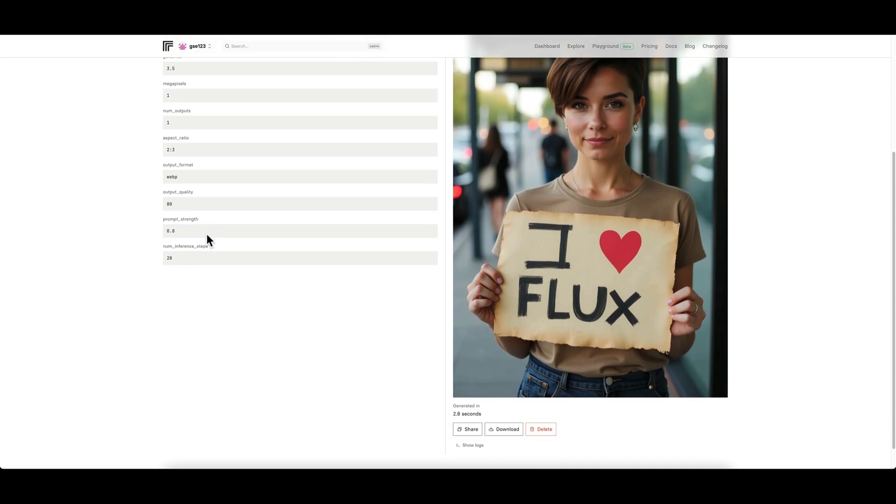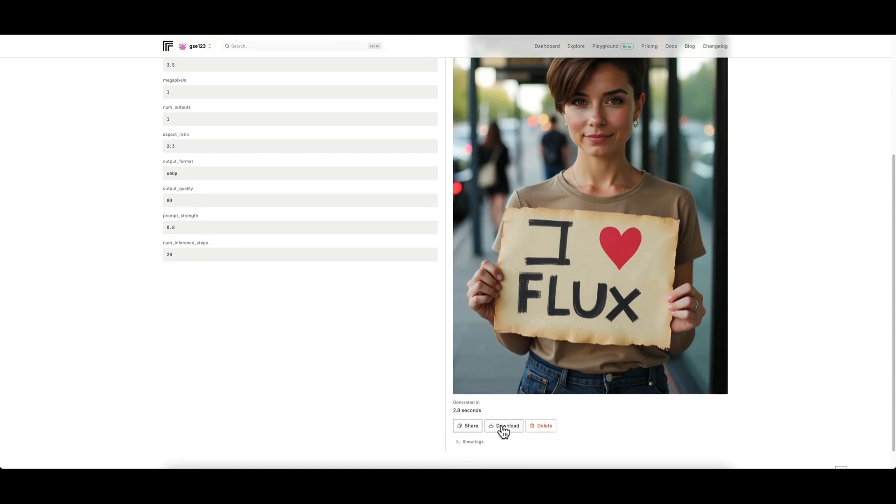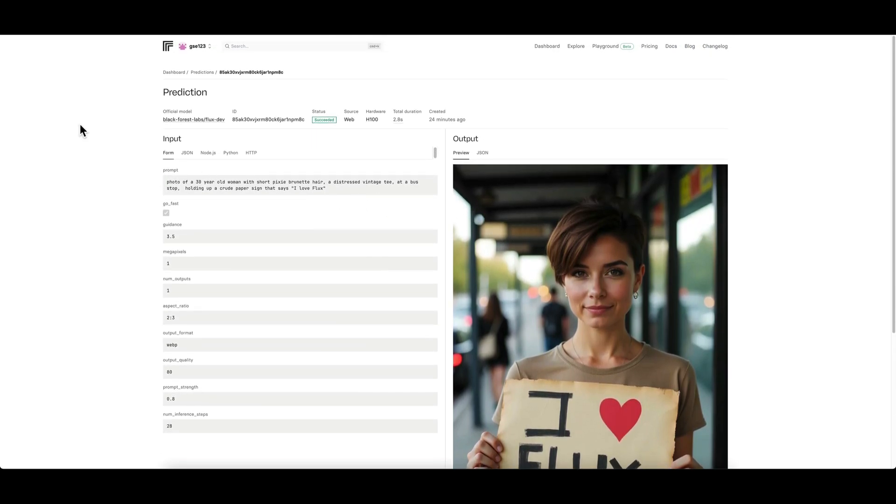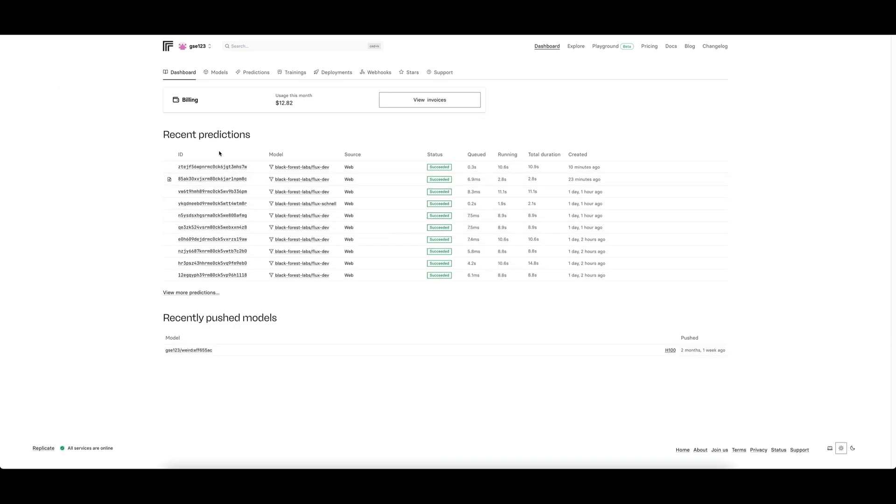You can see all the relevant information to it, and then you can go and download it again or delete it and those kinds of things. It's just a little summary of your more recent predictions.